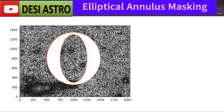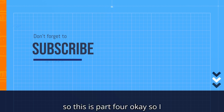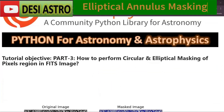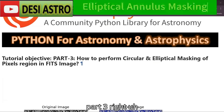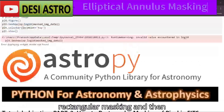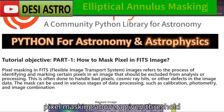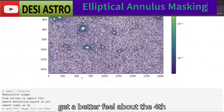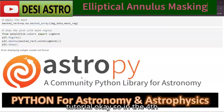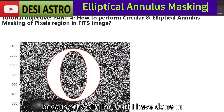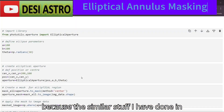This is part 4, so I advise you to watch part 3 first, then part 2 on rectangular masking and pixel masking above a given threshold. Watching those will give you a better feel for this fourth tutorial. In part 4, I'm not going to do much because similar stuff was done in part 3.